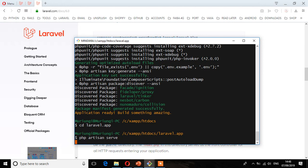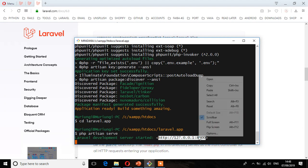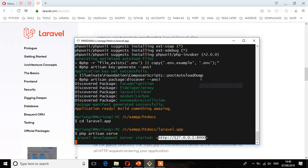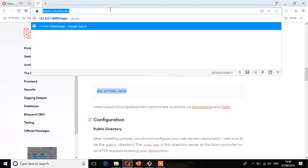So as you can see, it says Laravel development server started. So we have to go to this port. Alternatively, you can use localhost colon 8000. And then enter.